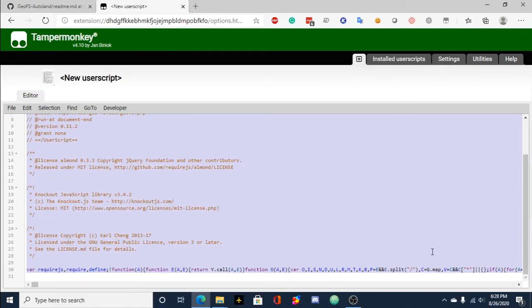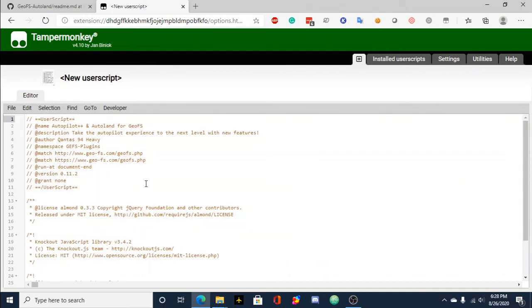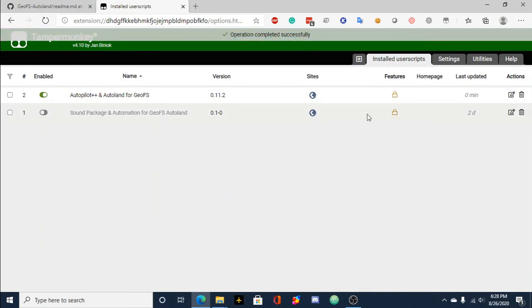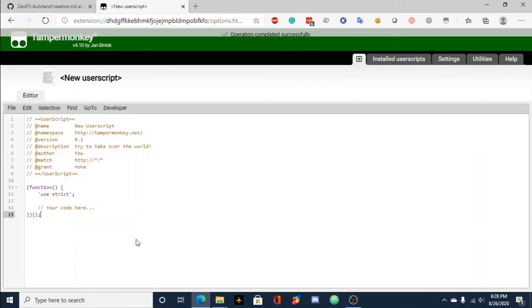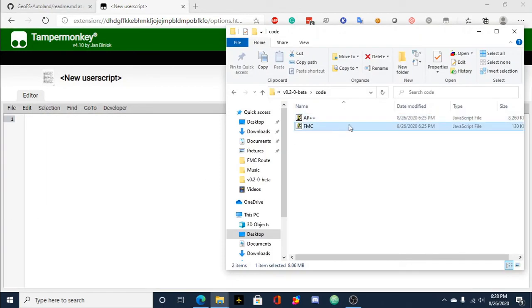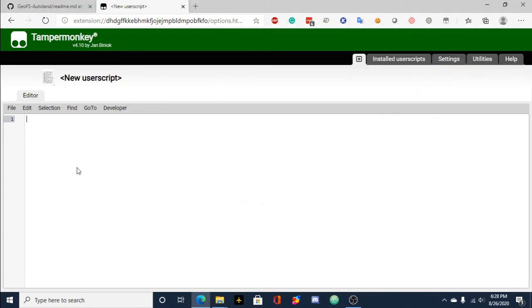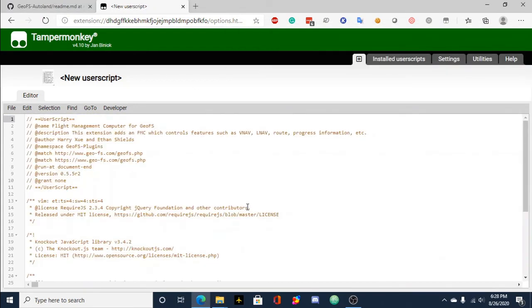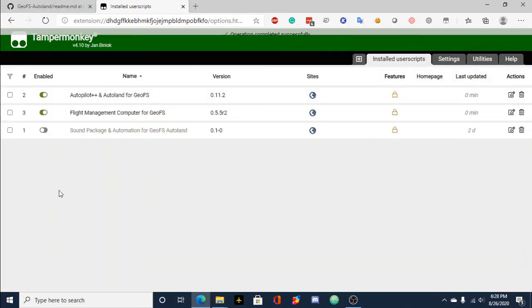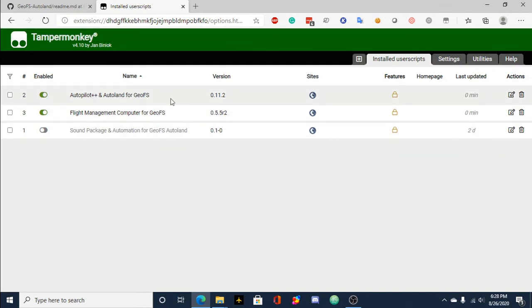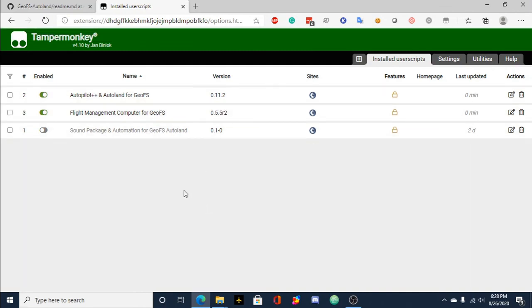So it's perfectly fine that this is all one line. It's a minified version of it, so it's a bit smaller and it takes a bit less to load. So then we'll repeat the same thing for FMC. And that takes a lot less time to load. So there you are, you have installed the Autopilot, the edited Autopilot++ and flight management computer.